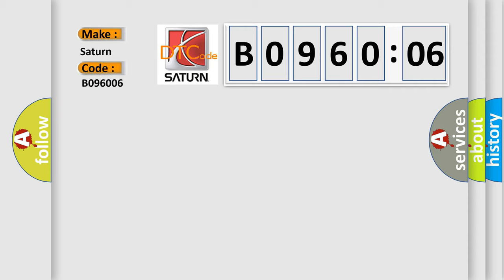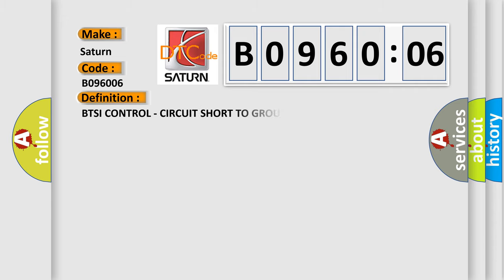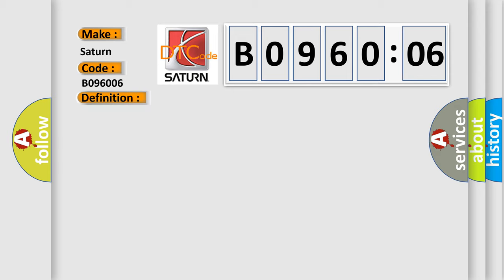Saturn car manufacturers? The basic definition is BTSI control circuit short to ground. And now this is a short description of this DTC code.